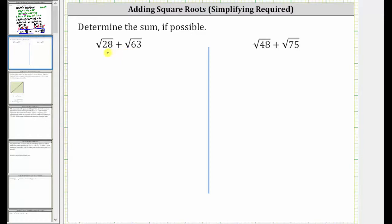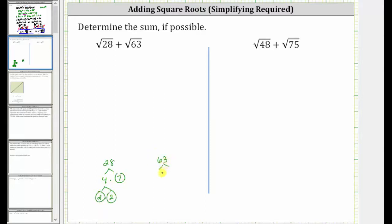To do this, let's look at the prime factorization of 28 and 63. 28 is equal to 4 times 7; 7 is prime, and 4 is equal to 2 times 2, and 2 is prime. 63 is equal to 9 times 7; 7 is prime, 9 is equal to 3 times 3, and 3 is prime.